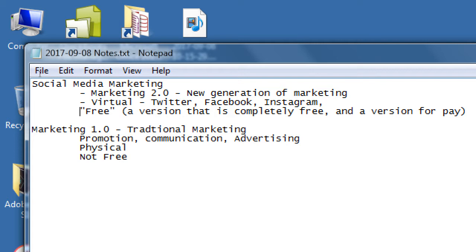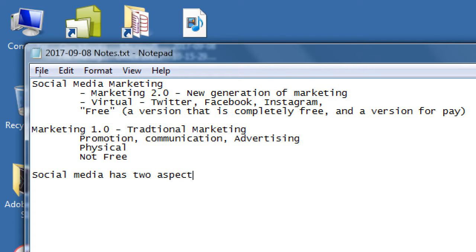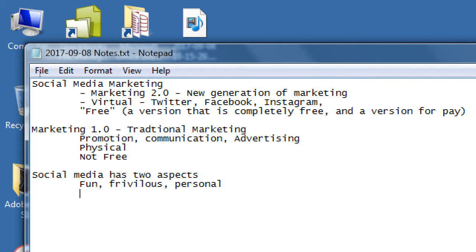Same thing with social media. You can go pretty far with the free aspects, but you will go farther with the paid aspects. So let's bring it back together here with social media is marketing. Social media has two aspects. Fun, frivolous, personal.